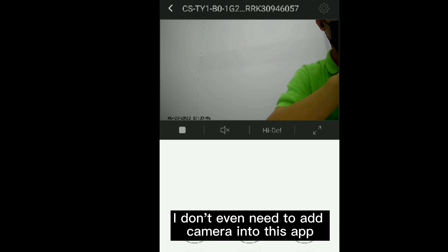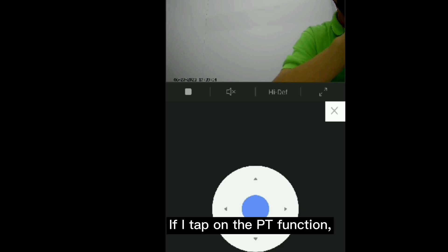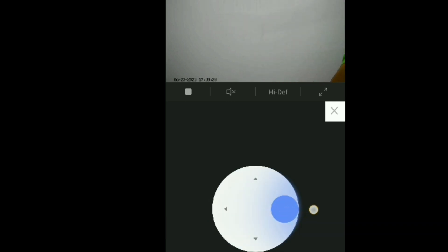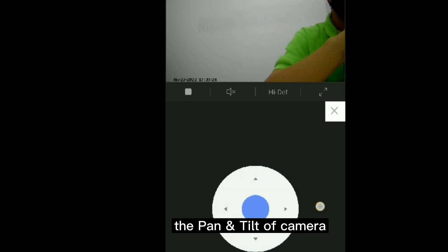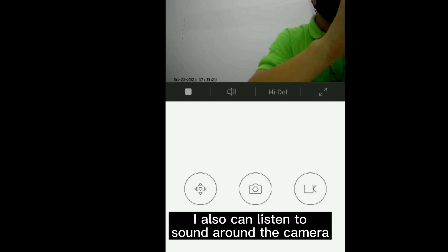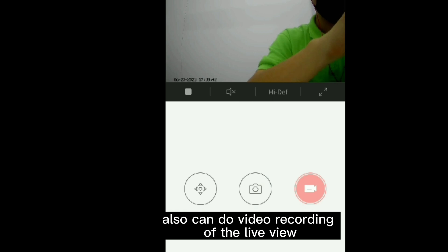As you can see, I don't even need to add this camera into the app to access it. If I tap on the PT function, I can remotely control the pan and tilt of the camera. I can also listen to the sound around the camera, take a photo of the live view, and do video recording of the live view.